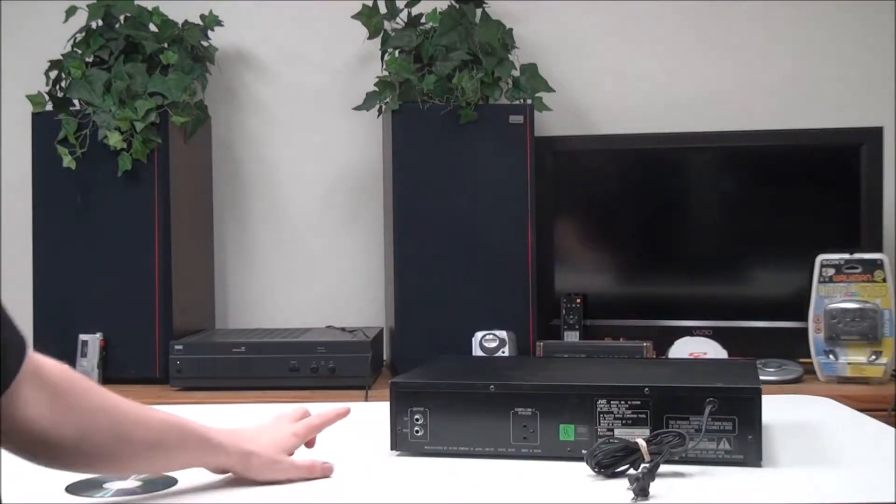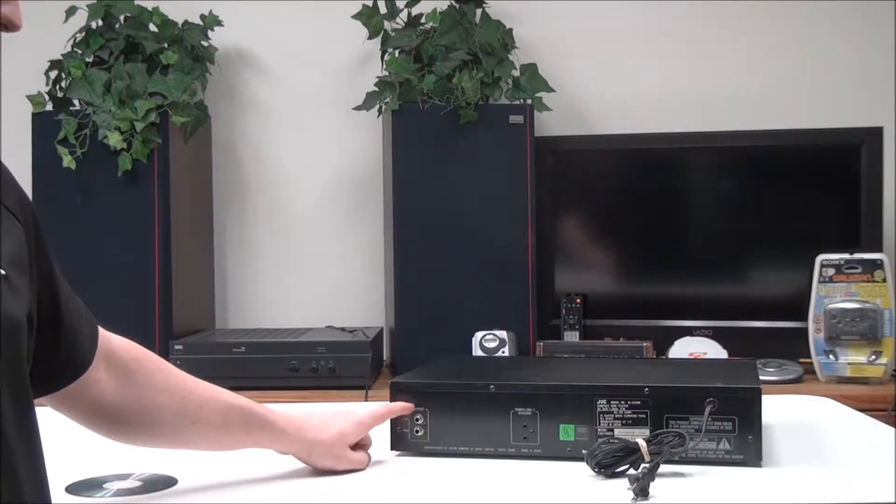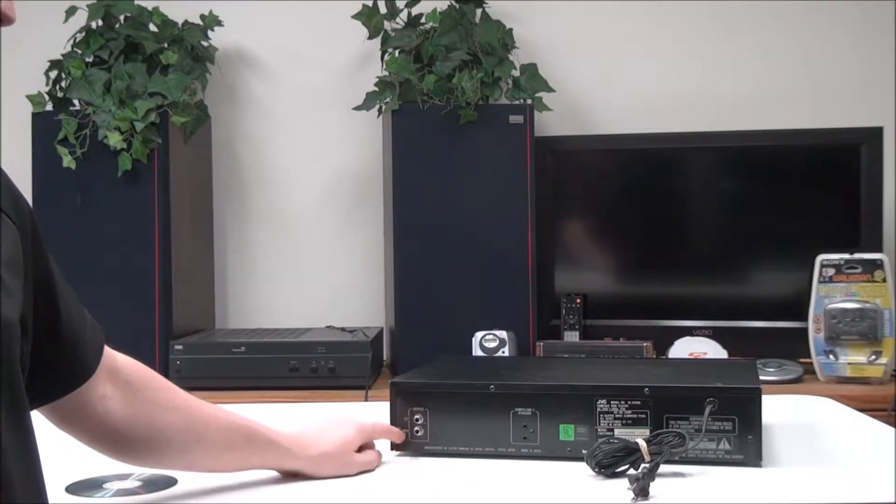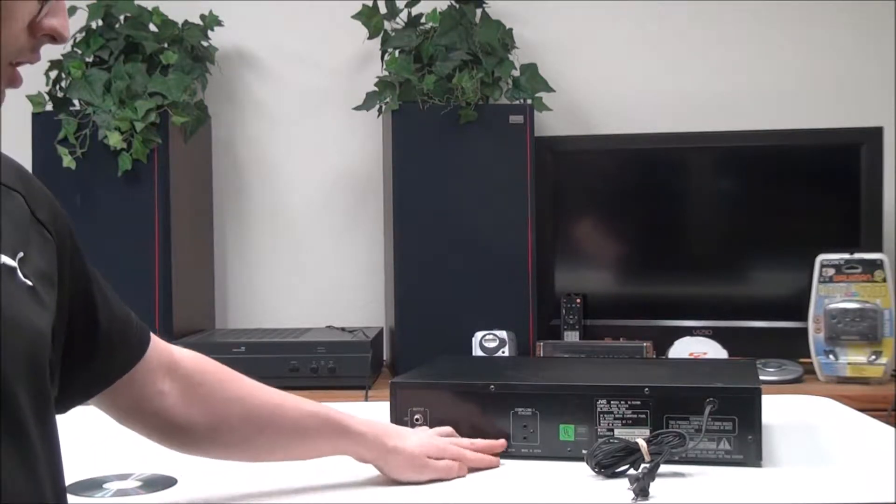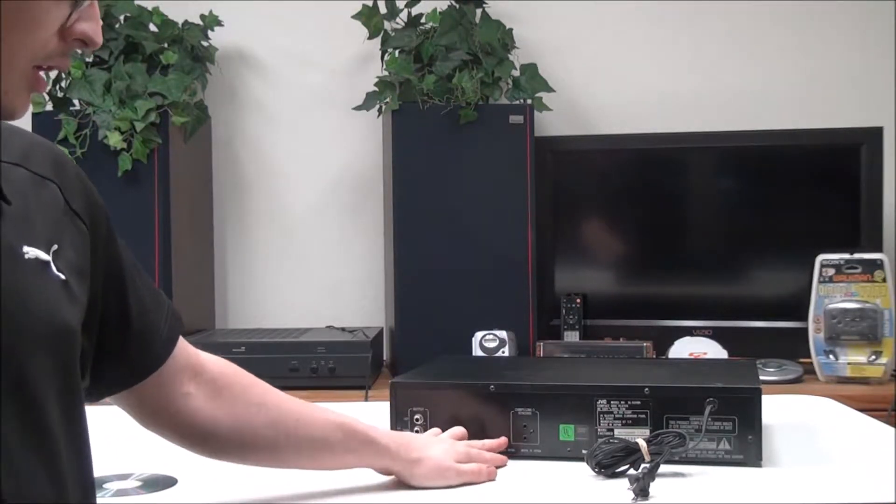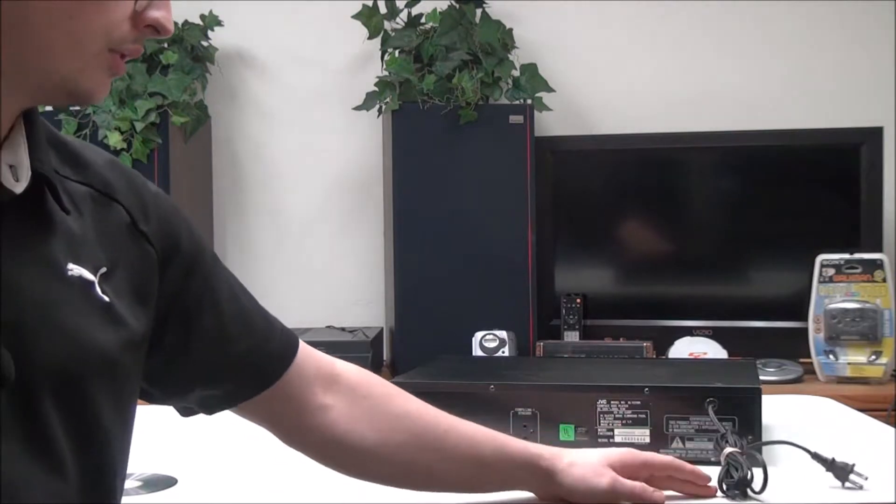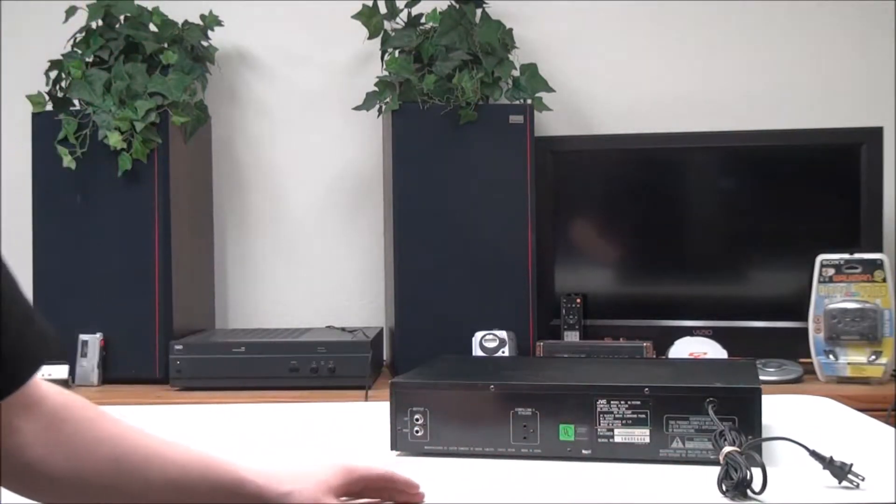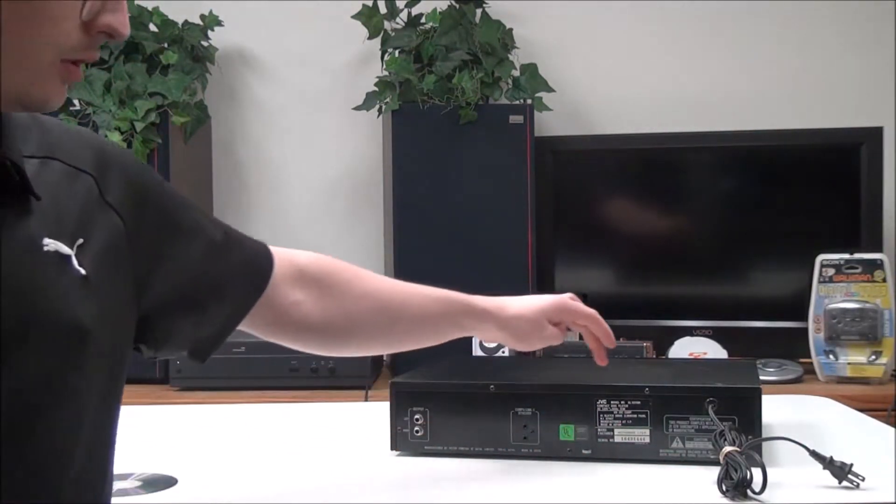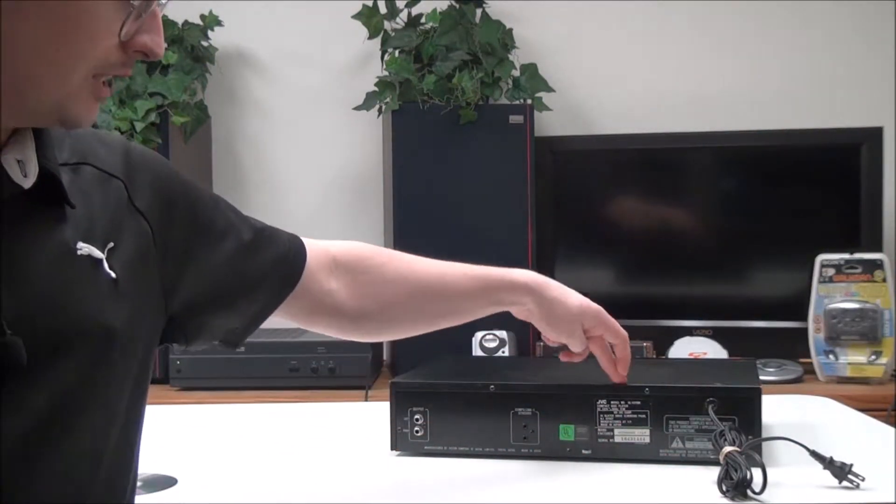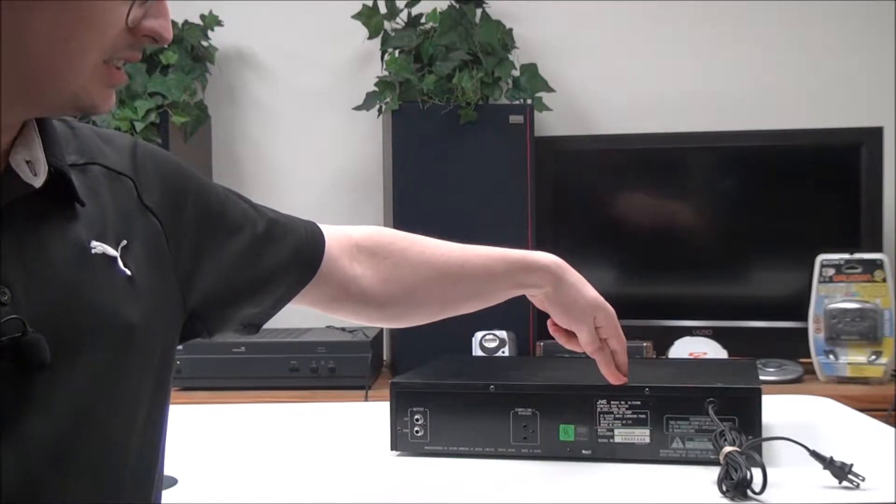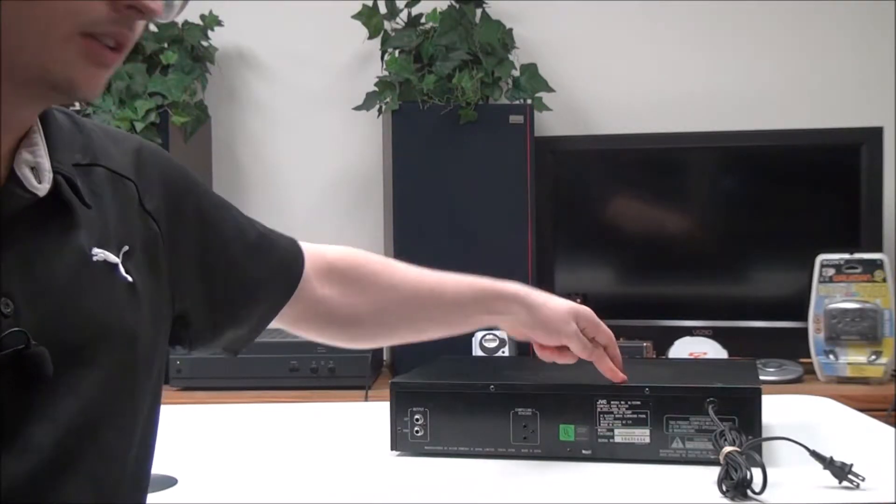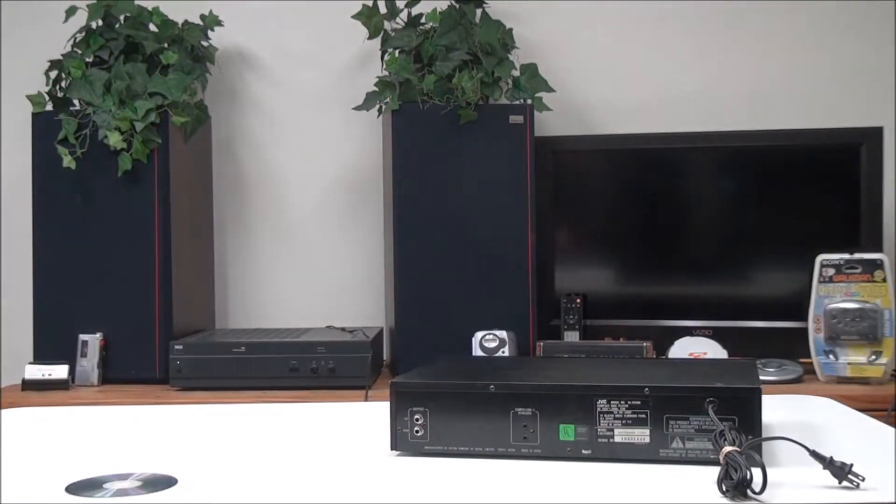On the rear panel you have your right and left audio output for your audio, and then you have Compulink 1 Synchro. This particular one was manufactured in November of 1989, so this thing's pretty old.